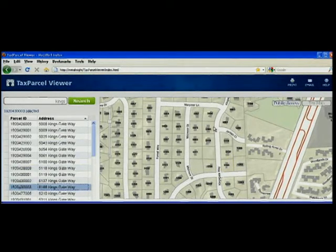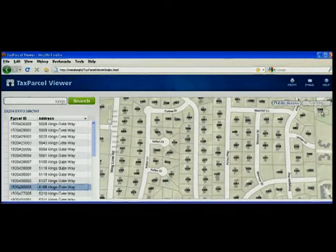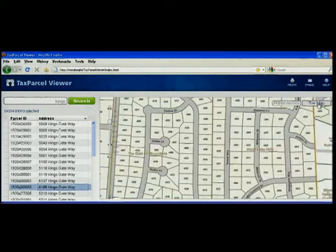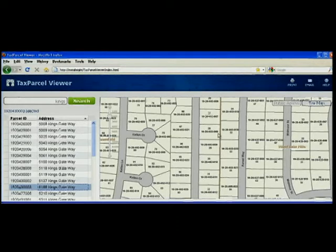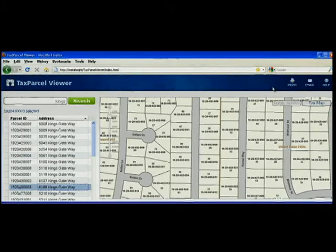The tax parcel viewer comes with two base maps. The first is a public access map, and the second is a tax map, which contains the elements you typically see in a local government hard copy tax map. You'll also notice that the tax parcel viewer is configured so information can be shared with others. Users can print that information or email a link to a specific parcel they're interested in.